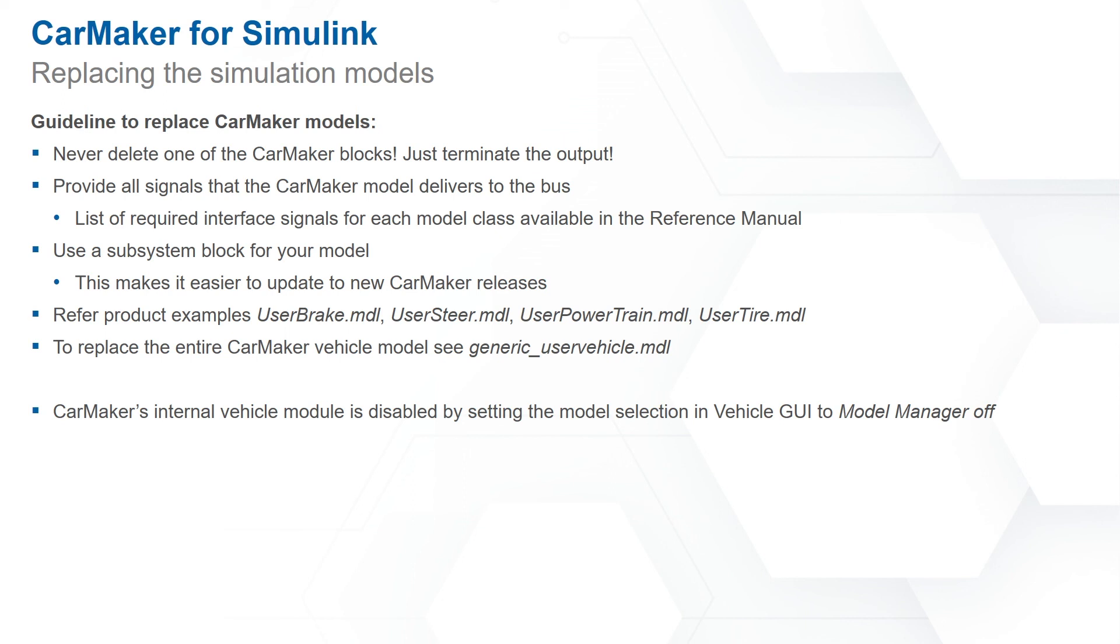You can also use the product examples userbrake.mdl, usersteer.mdl, userpowertrain.mdl, and usertyre.mdl for implementing the respective subsystems. To replace the entire CarMaker vehicle model please refer to the generic underscore uservehicle.mdl model.